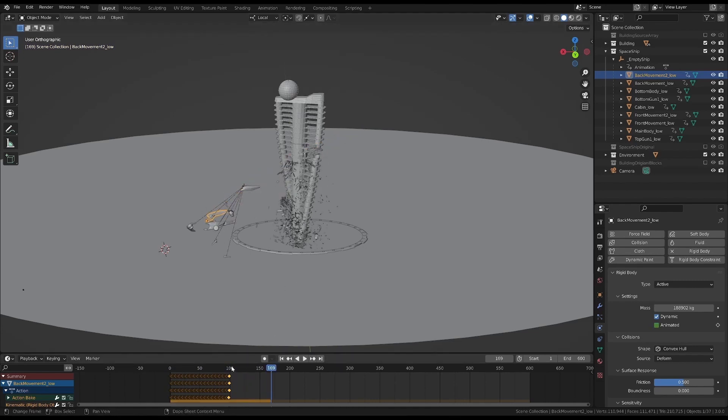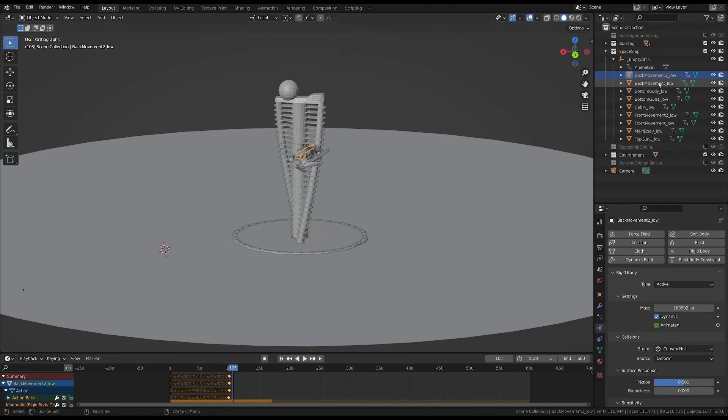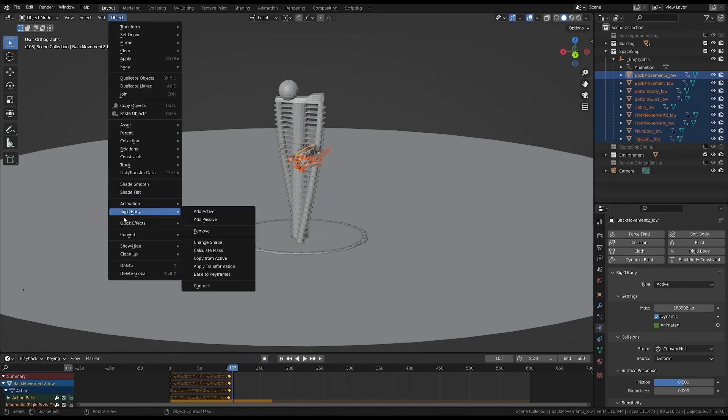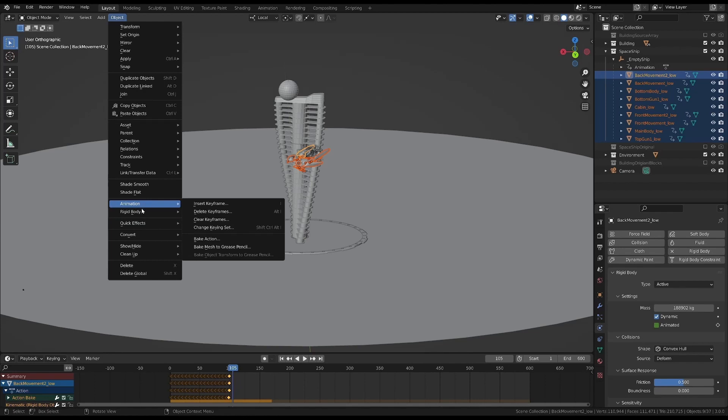Well, now we have to turn in keyframes the second part of the animation. Select all of the objects and choose bake to keyframes. But before you do this, make sure that the simulation is baked.